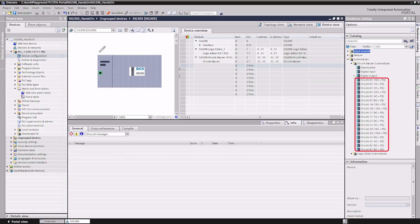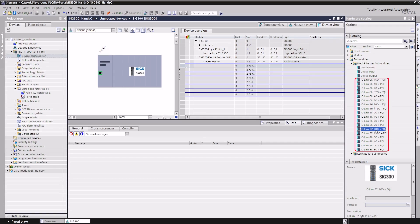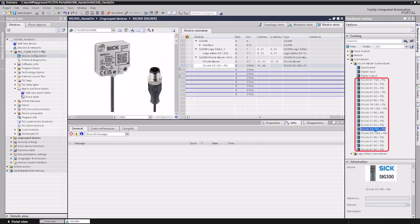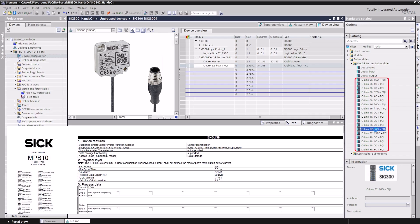When selecting an IO-Link module, please ensure that the process data of the connected device fits into the respective module. In this example, we connect a SIG MPB10 IO-Link multi-physics sensor to master port S1. As specified in the operating instructions, the sensor supplies 20 bytes of process data input.